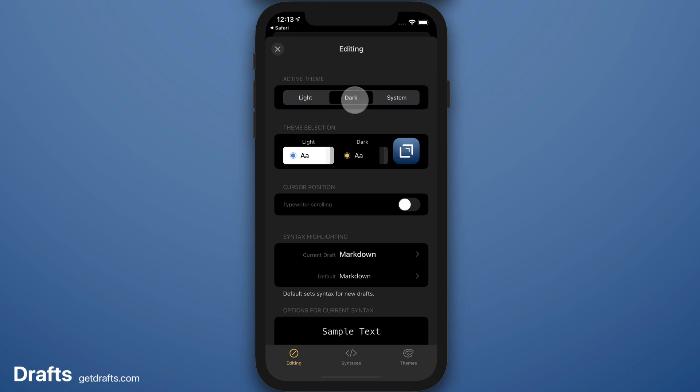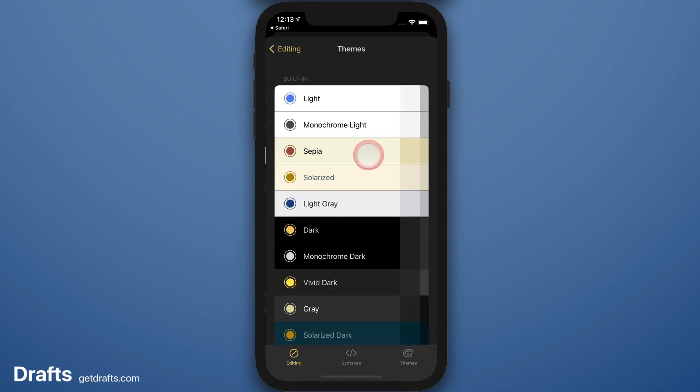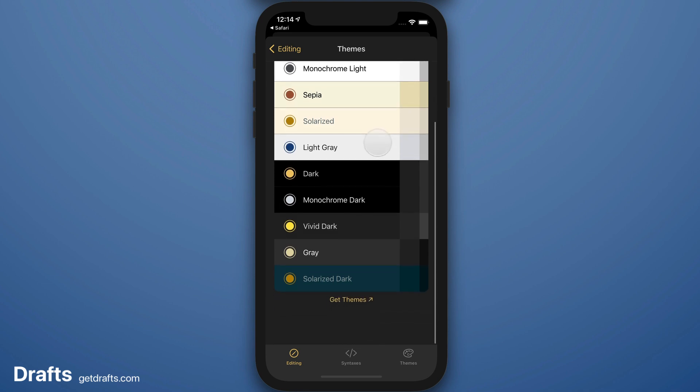I'm currently using dark mode on this device, and my themes are selected separately for light and dark mode. I'm going to tap the dark mode preview to get a list of available themes.